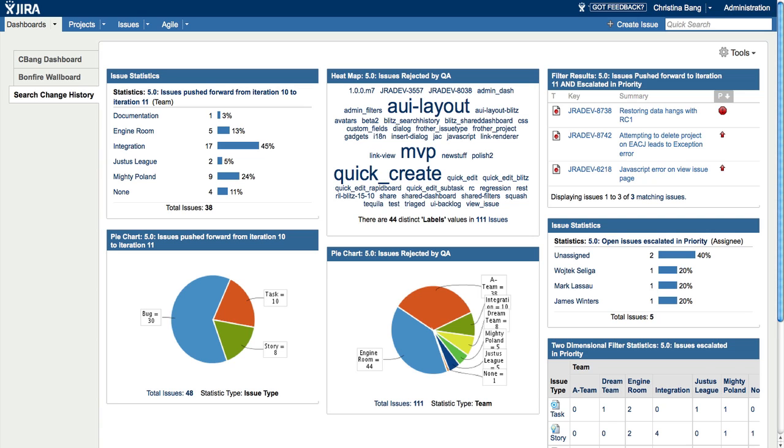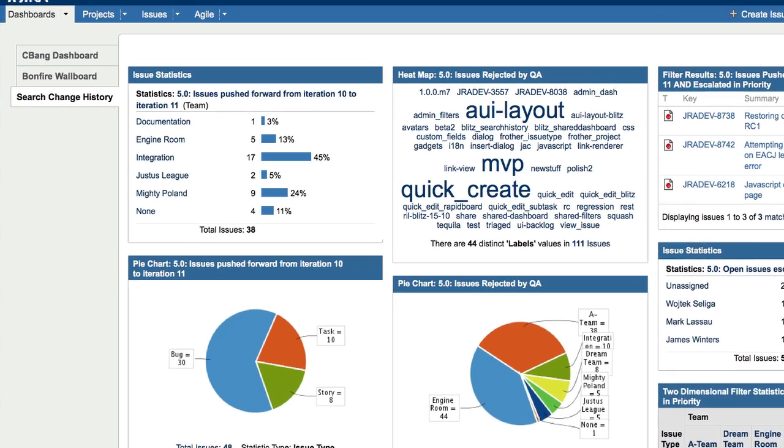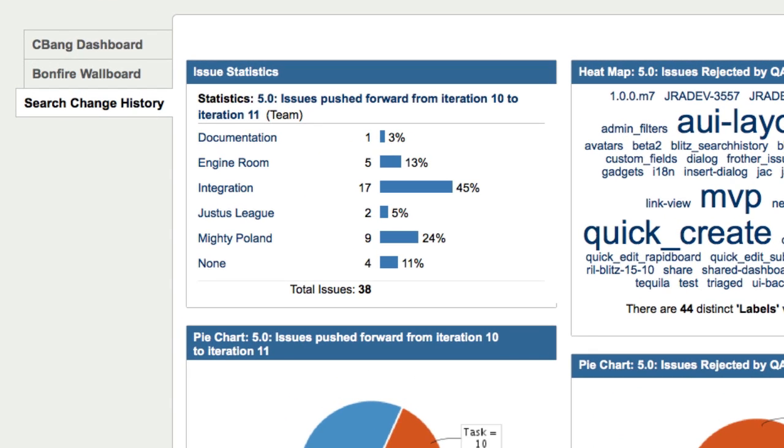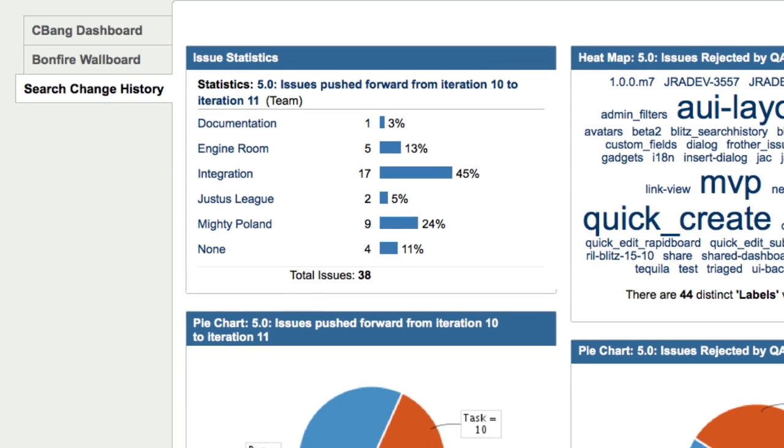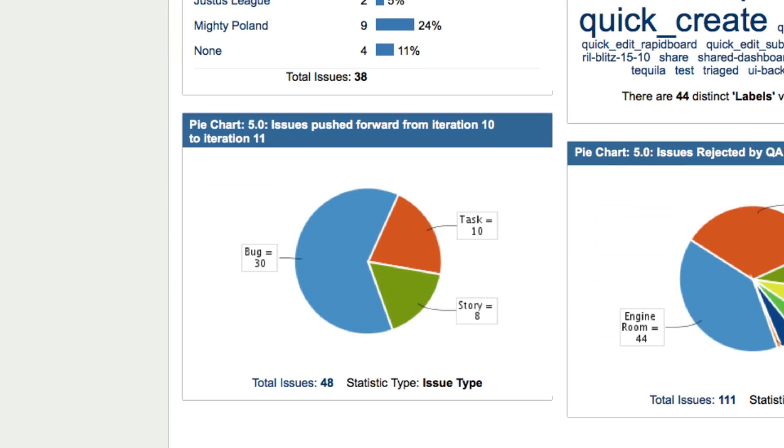In the first column are all open issues moved from iteration 10 to iteration 11, first shown by team, then by issue type, to see which teams are delaying the most work and what types of work are delayed most often.